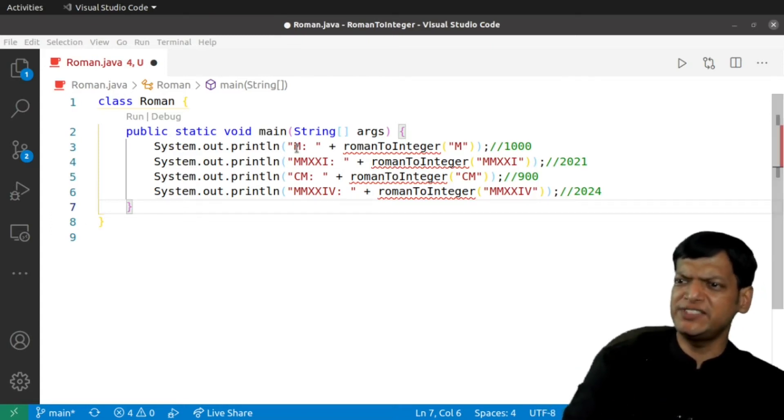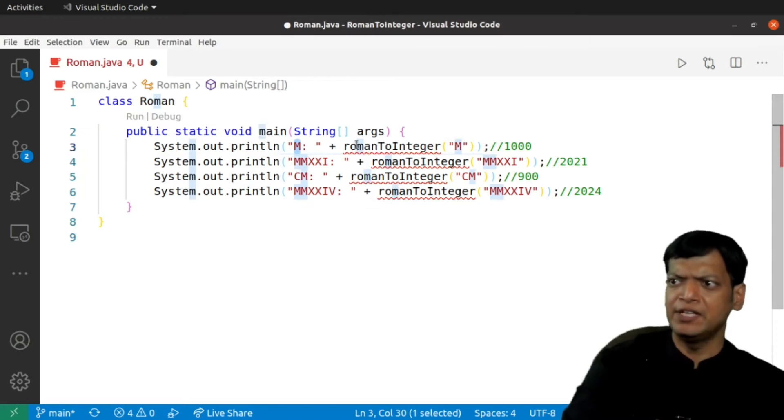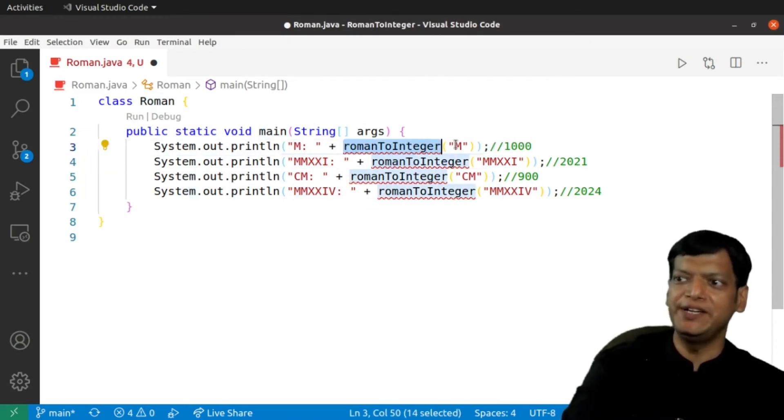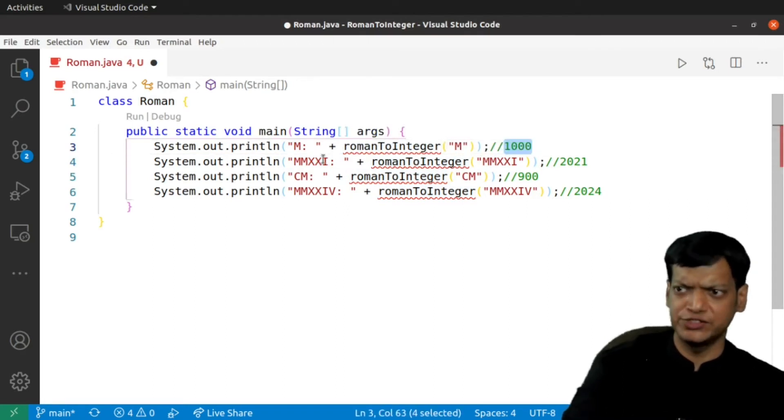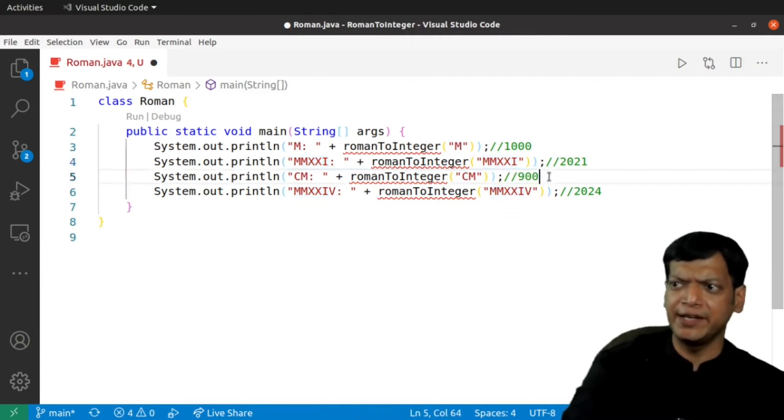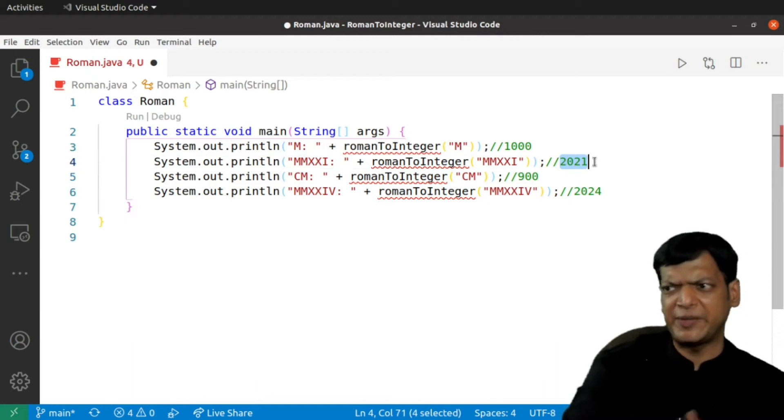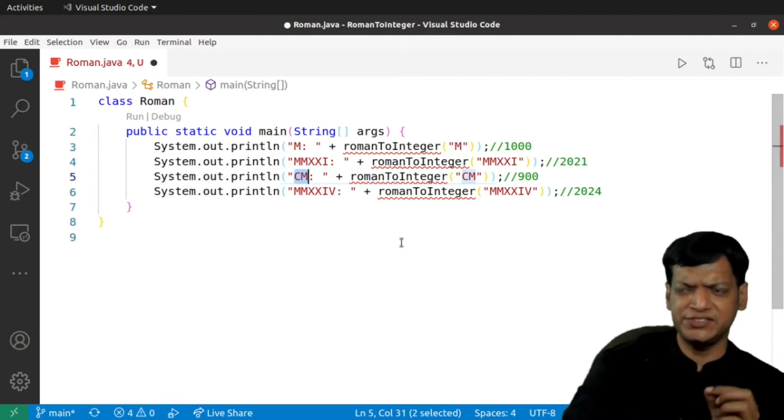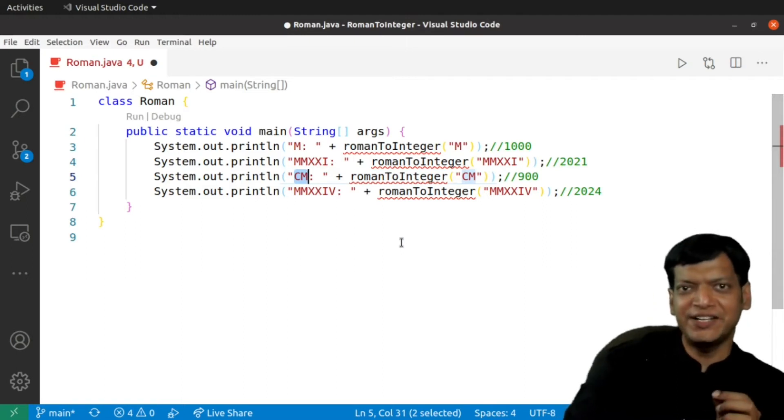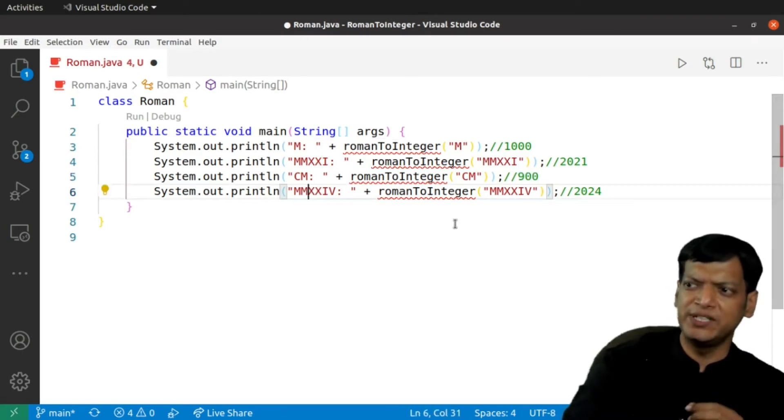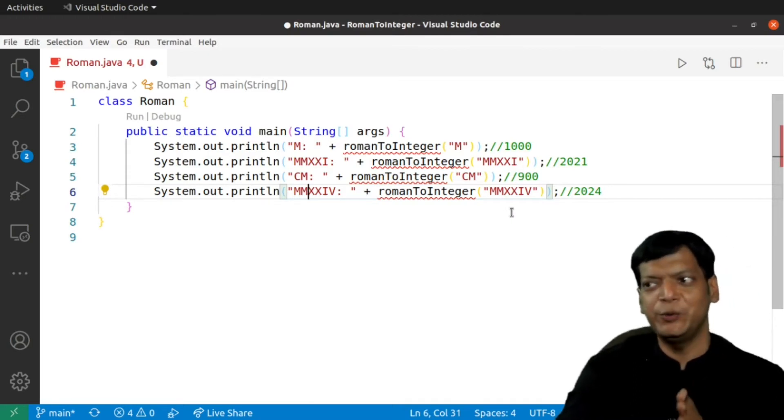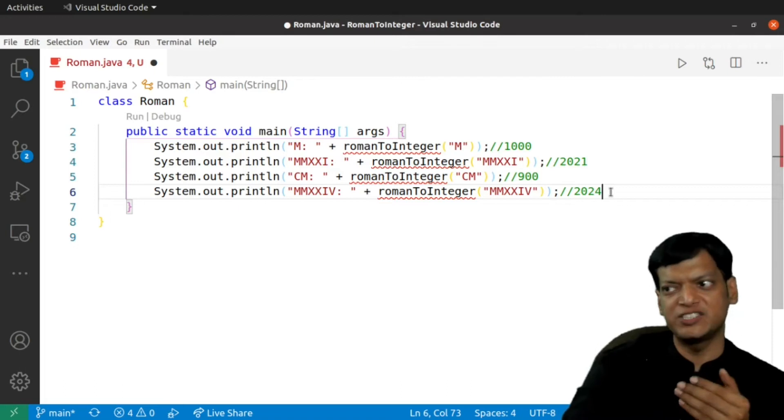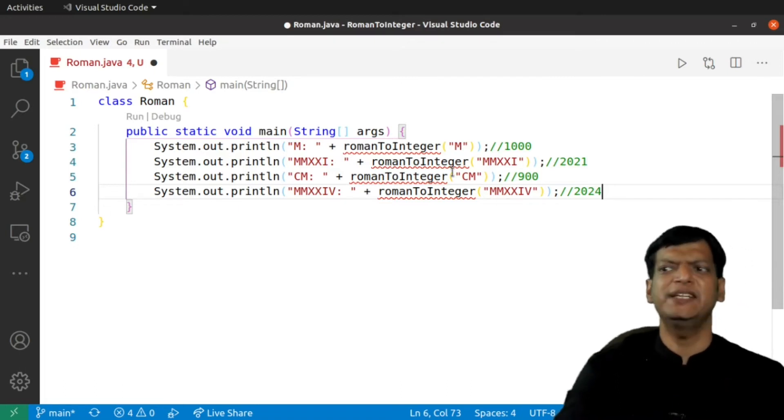I have already written a few test cases. The first test case is a single character input that is M, and we'll have a function roman to integer to which we are passing M. And the expected answer is 1000. In the second case, we are passing MMXXI and the expected answer is 2021. The third one is the subtractive case CM. C is 100, M is 1000, so the answer should be 900. And the last one is also a subtractive case. MMXX is 2020 and then IV is 4, so the expected answer is 2024.